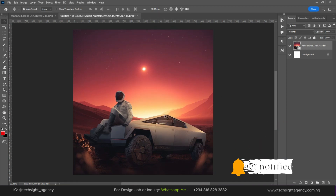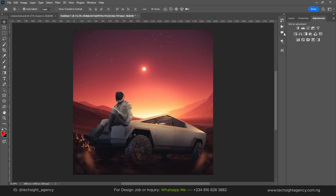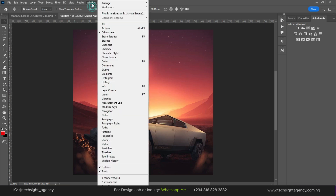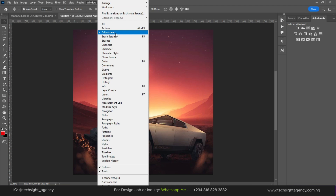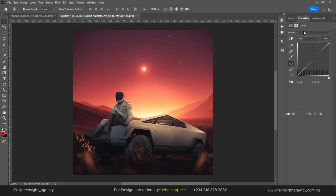I don't really like how this image is looking, so go to the adjustment panel. You can find this adjustment panel by going to Windows and you can find it right there. The first thing we need to do is add a curve adjustment to this image.